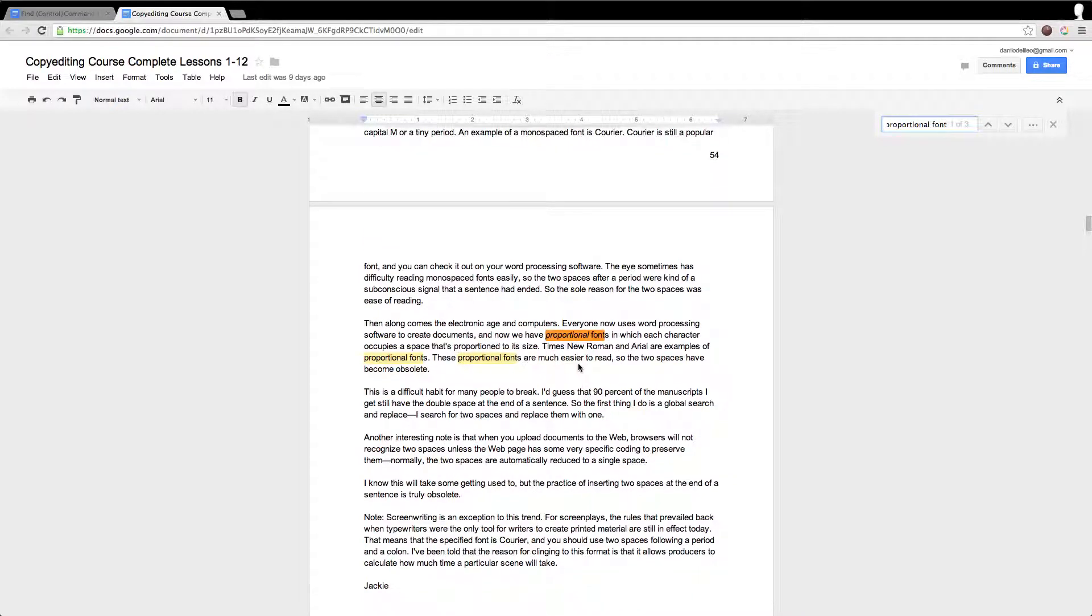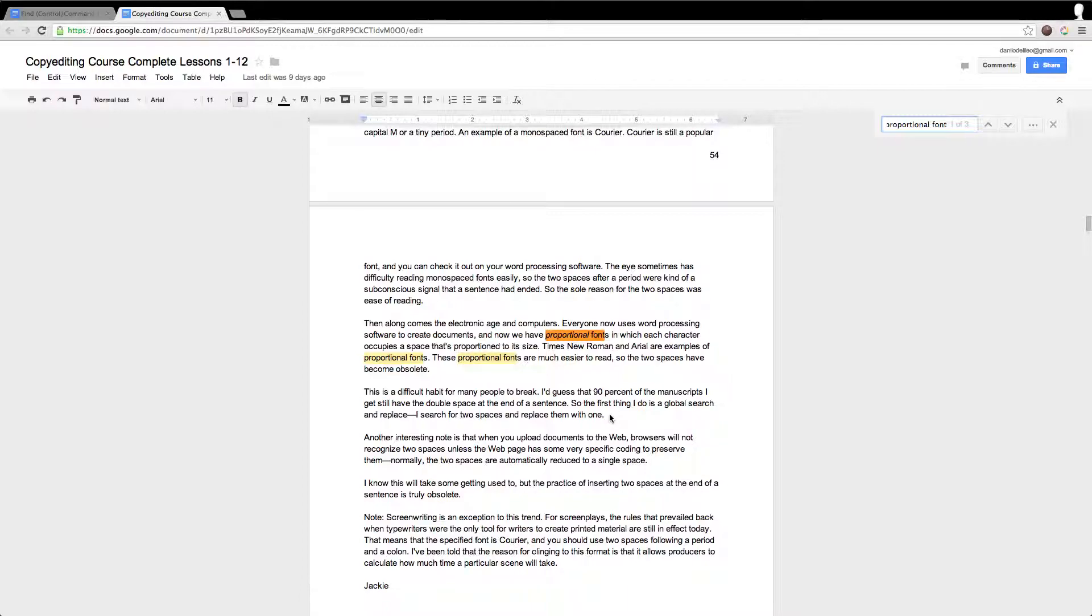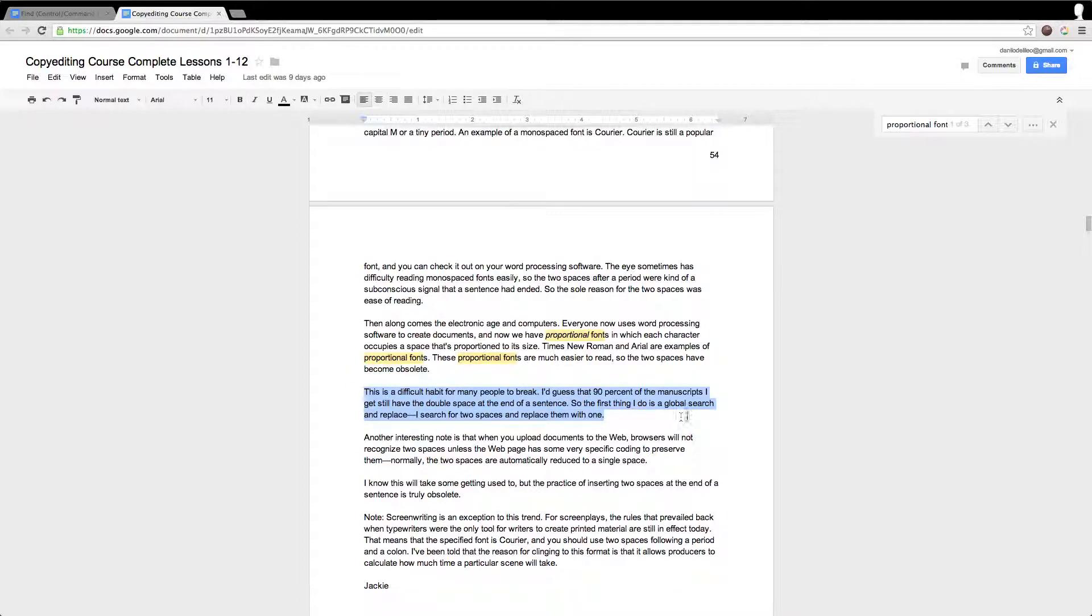So proportional fonts mean that it is important that we only use a single space after a period, exclamation mark, question mark, and so on, when we are typing using a computer. The computer is not a typewriter.